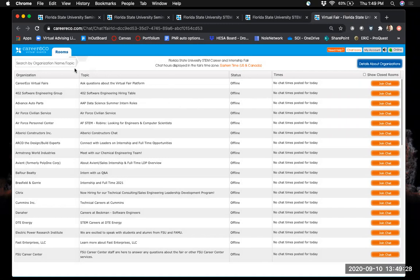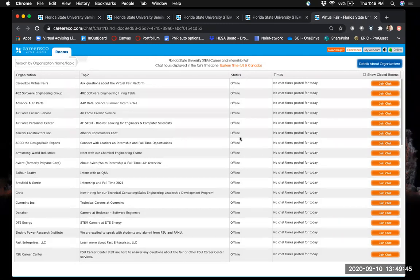In the chat feature, you can see all companies attending the event and the topic of their room — usually their company name or the positions they're hiring for. You can see each employer's status, and on the day of the fair most should say online; if an employer is on a break they'll show as offline. It will also list their chat times for the day — on the event day you'll see all the different times each employer is available to chat.